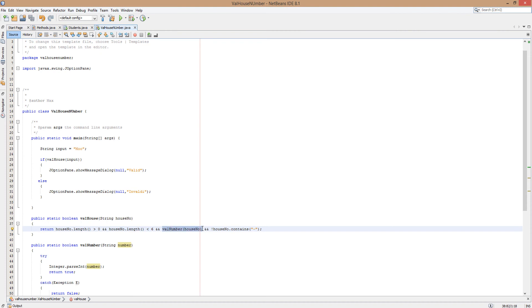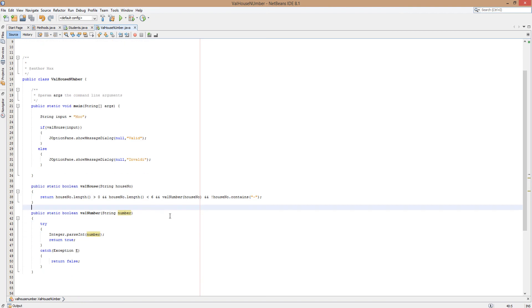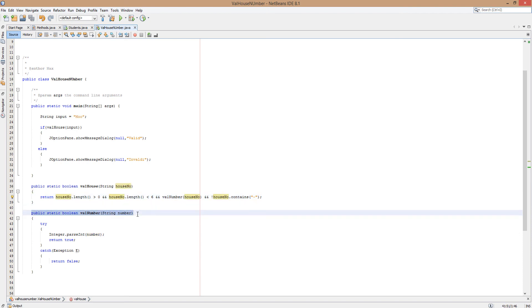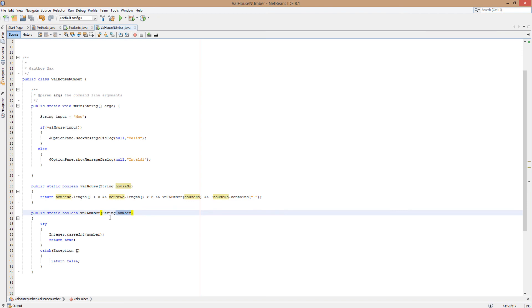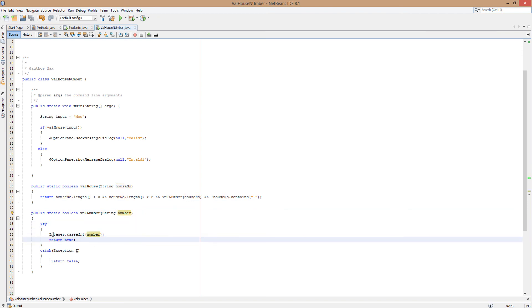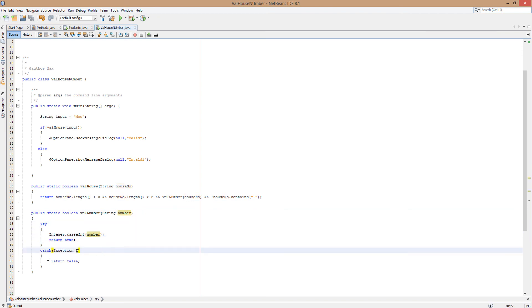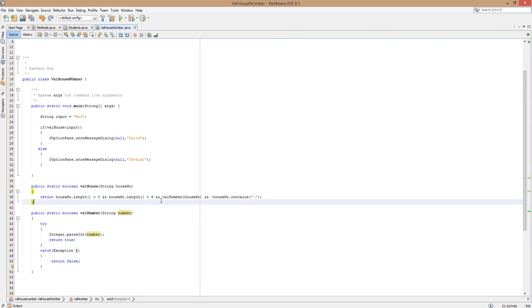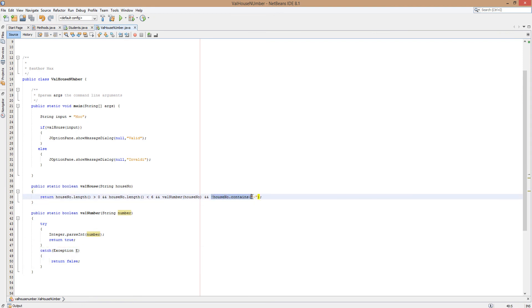Then we're going to validate to see if houseNo can be made into an integer. So we're going to be calling this method. We're going to pass in moo into here. Then we're going to try and convert moo into an integer. And it's going to fail doing it. So it's going to return false. So this will become a false.